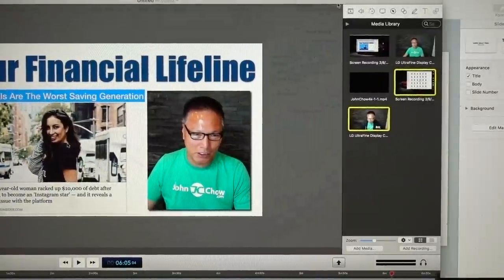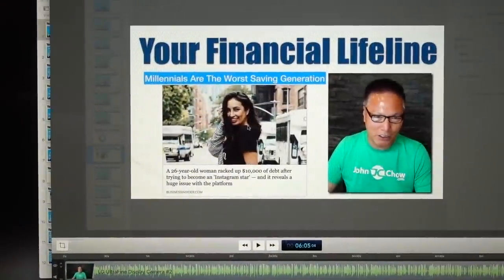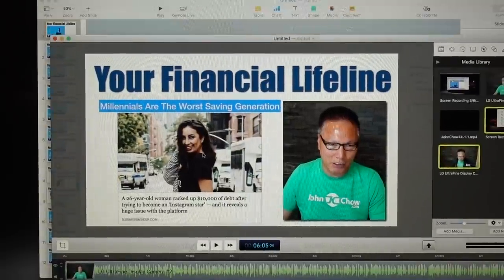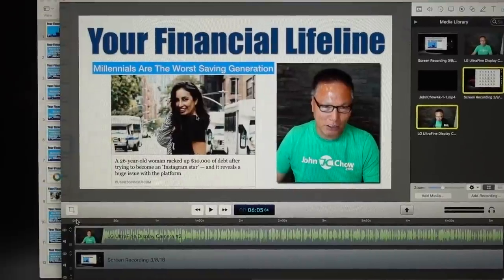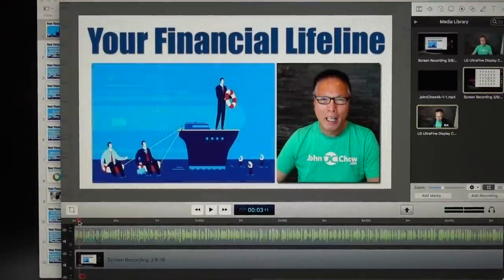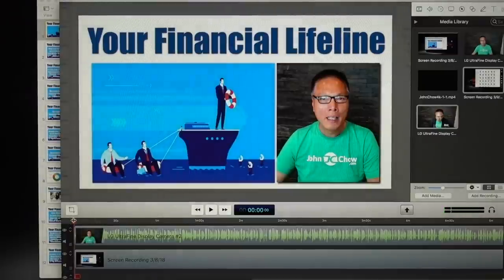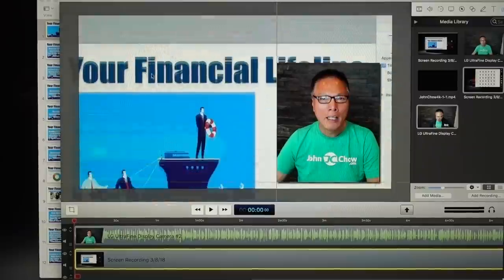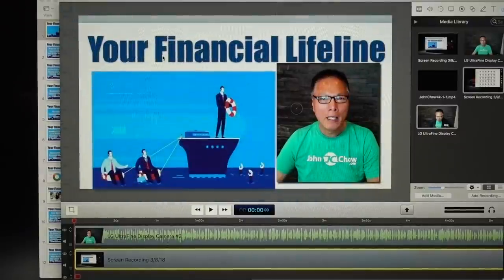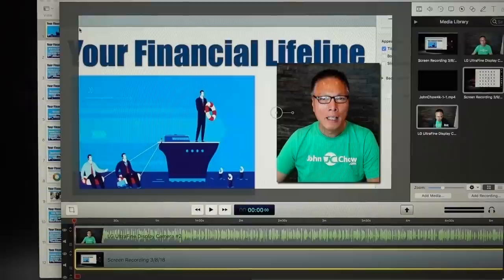So this is ScreenFlow the software — this is the recording. ScreenFlow shows the entire screen. The first thing I did was create a 1920 by 1080 recording area. The white part you see — whatever I place in here will be recorded.